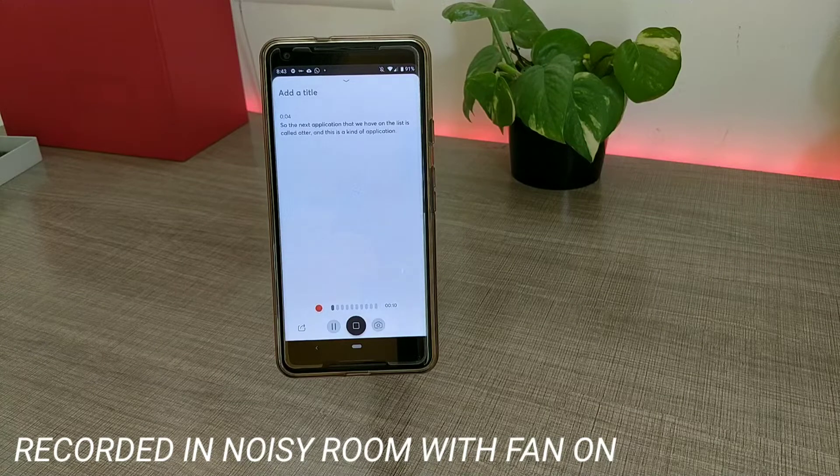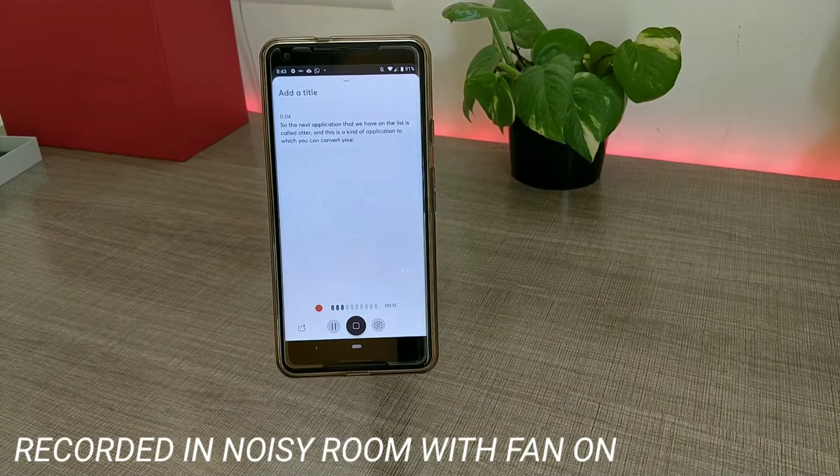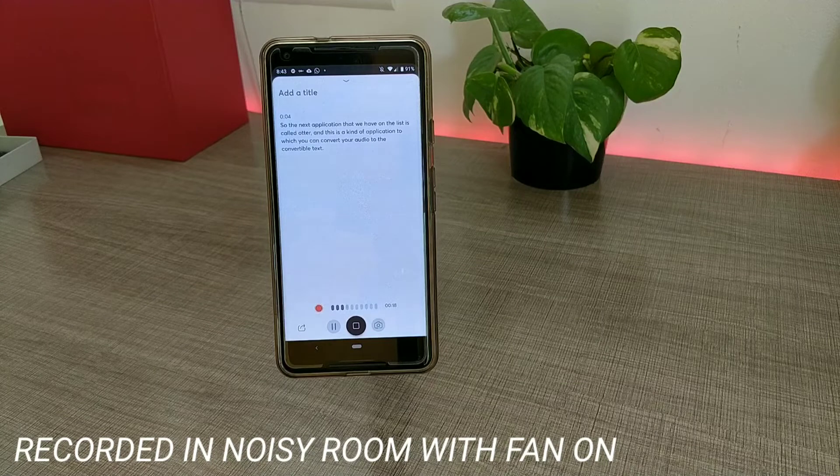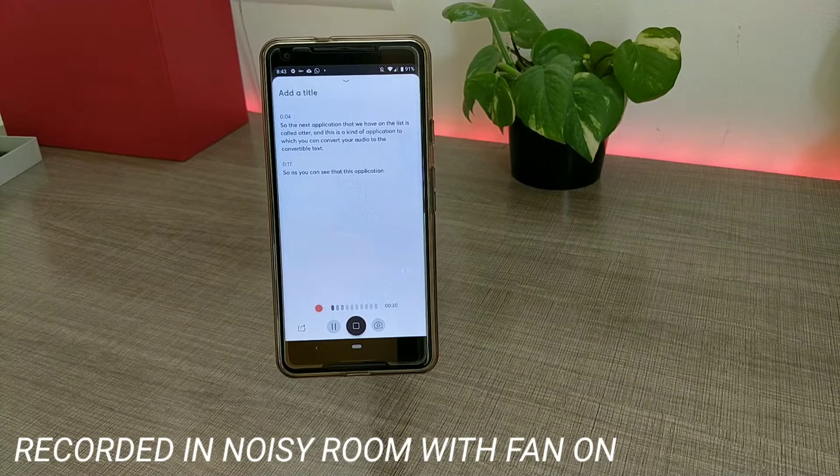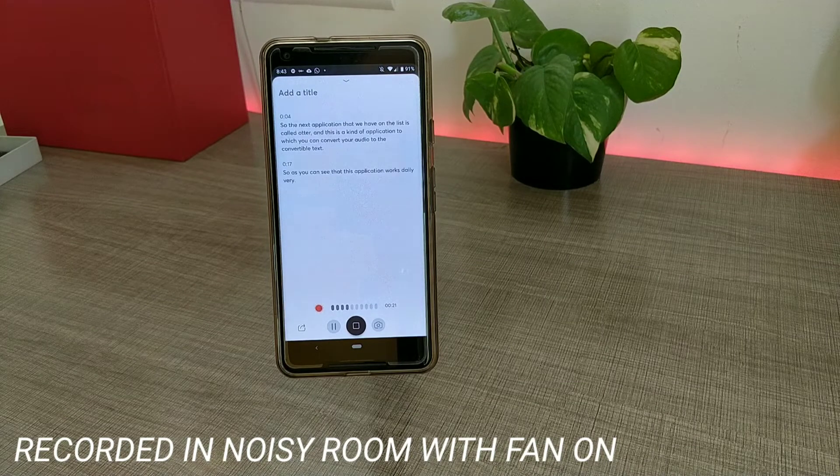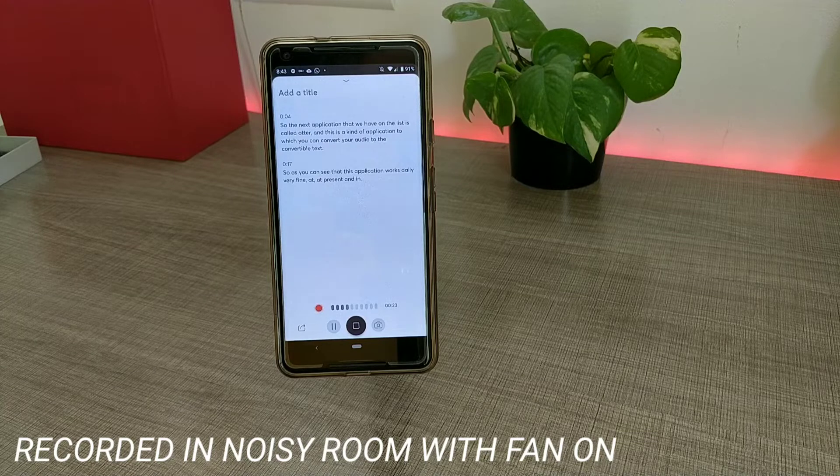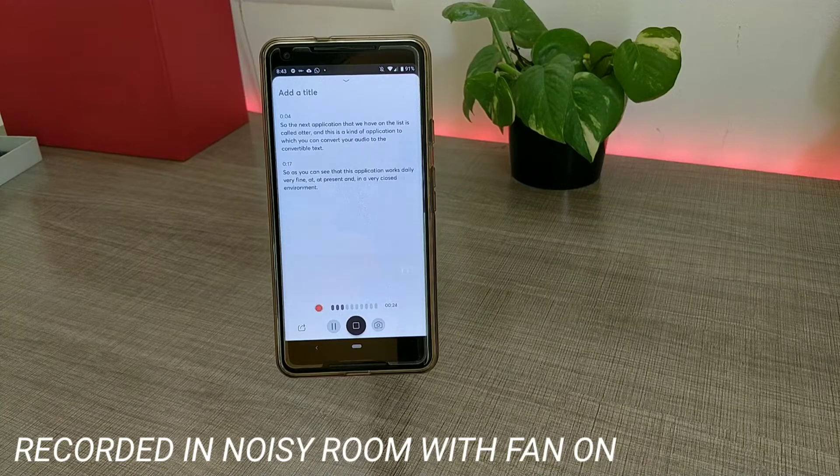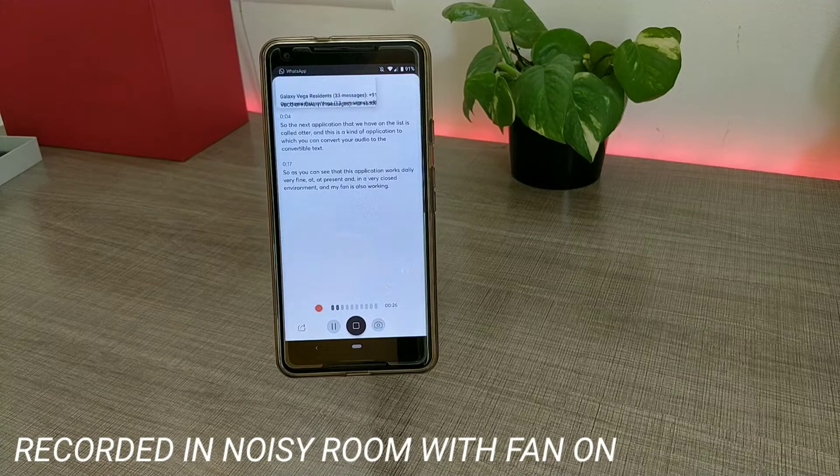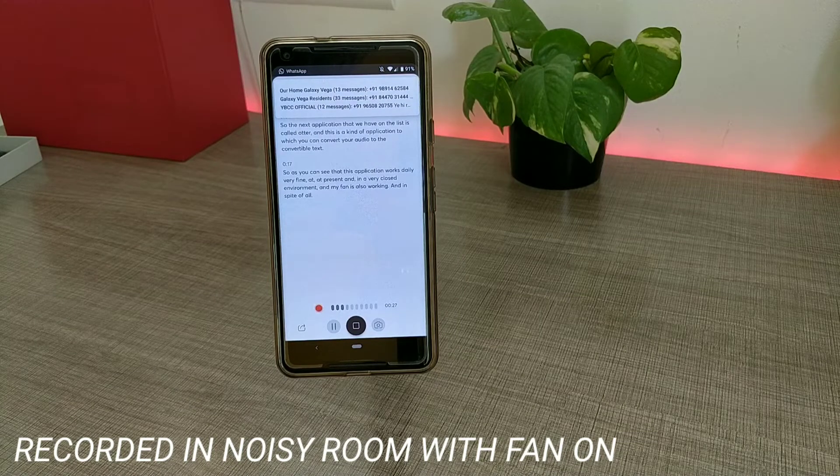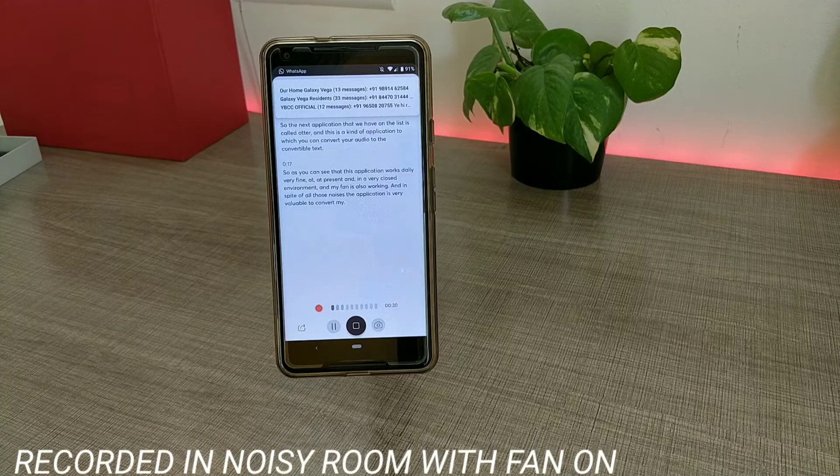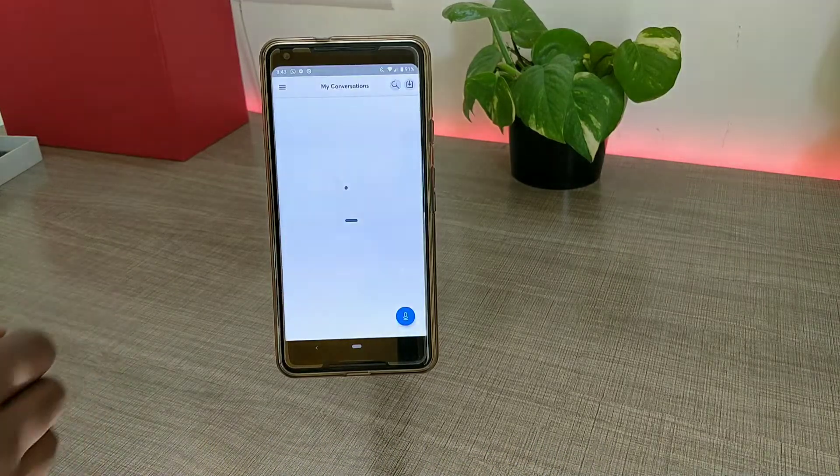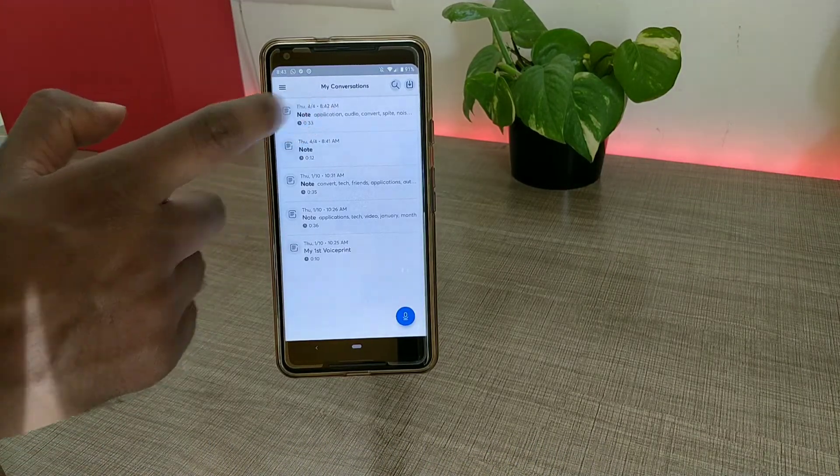As you can see, this application works really very fine. At present I'm in a very closed environment and my fan is also working, and in spite of all those noises, the application is very valuable to convert my audio to editable text. So whatever I've spoken actually gets saved in the form of a note.